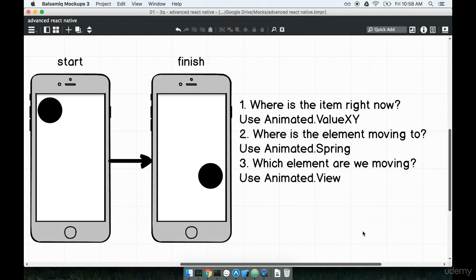Remember that for every animation that we ever put together we're going to try to answer three different questions. We're going to answer where is the item on the screen, where is the element moving to, and which element are we attempting to move.